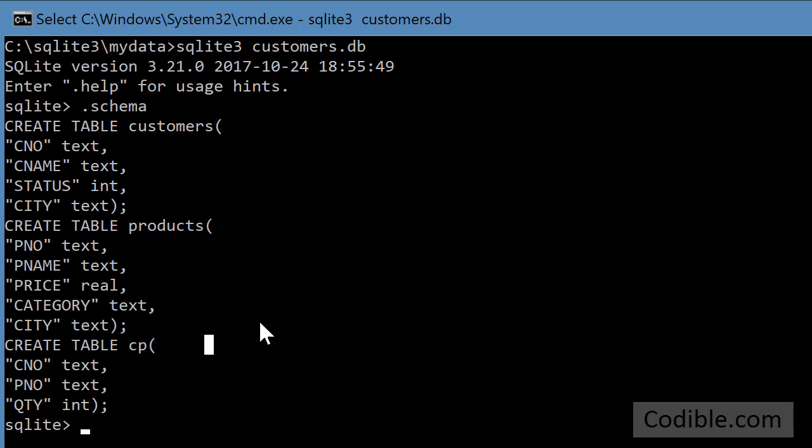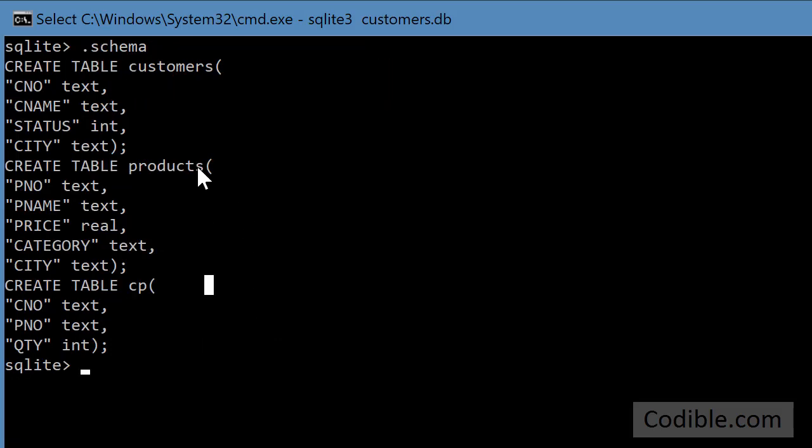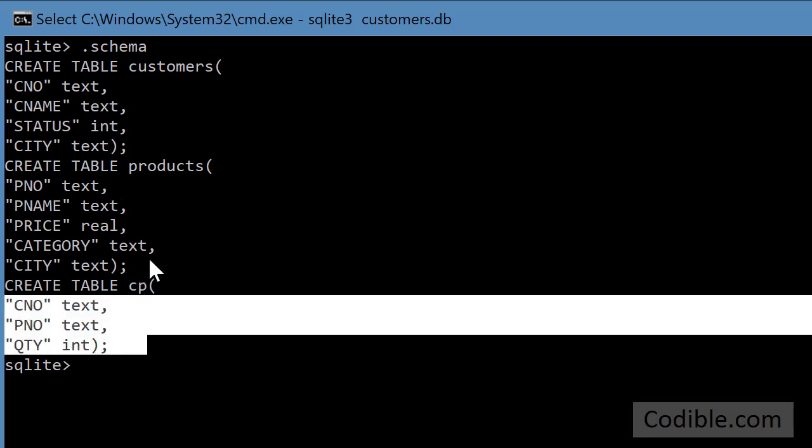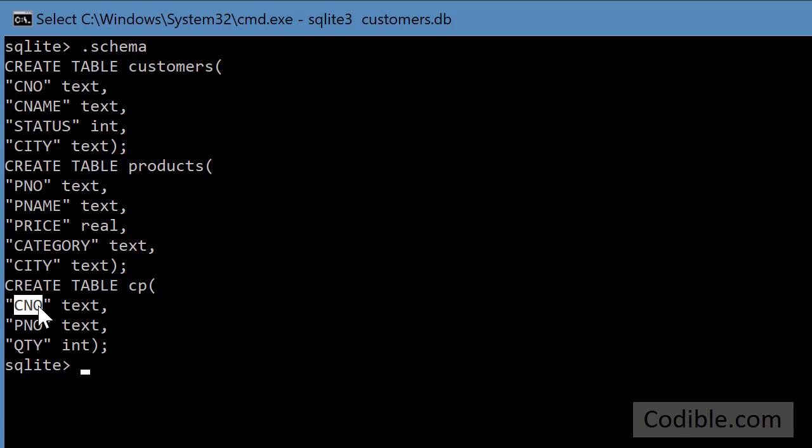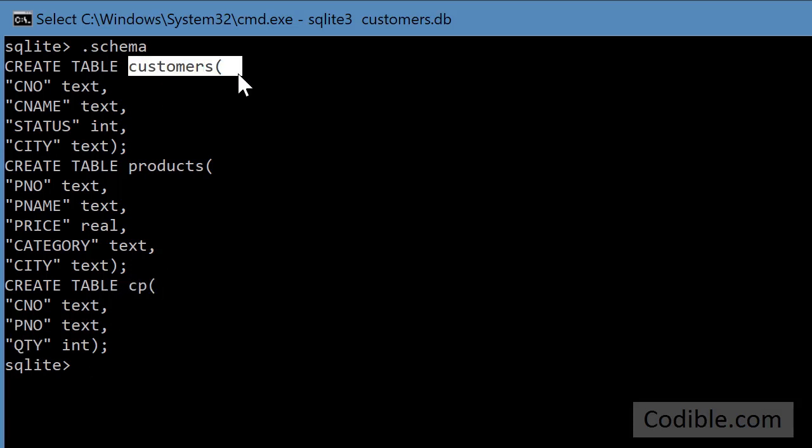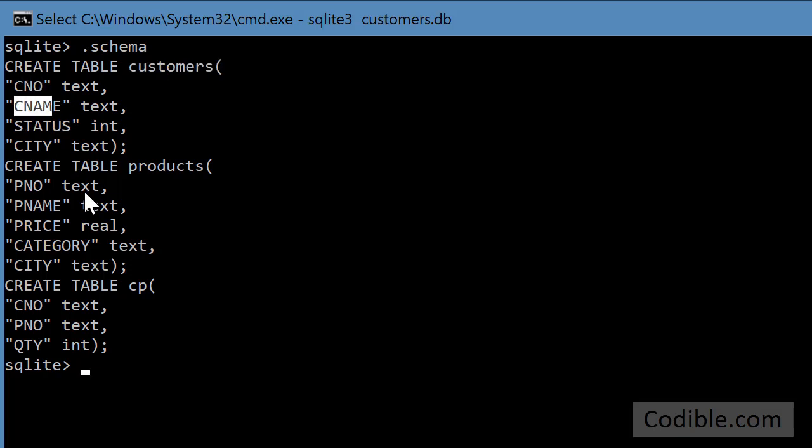So we're going to see how we can join let's say the customers table with the customer products table. So just to recap, the customer products table is a list of all the shipments that customers are receiving. So customer C number receives part P number in this quantity. So that's what the CP table is about and the customers table contains information about the customer like their customer number and their name.